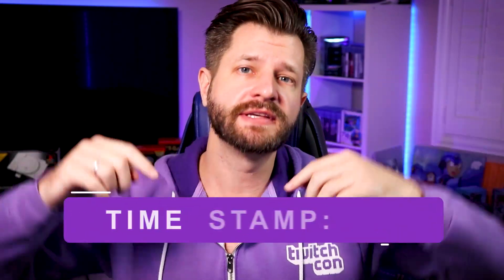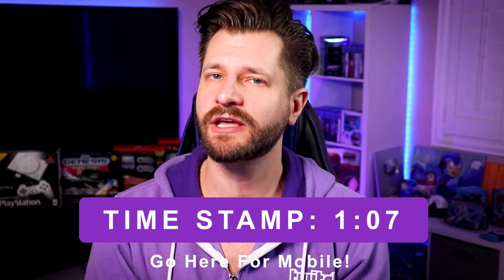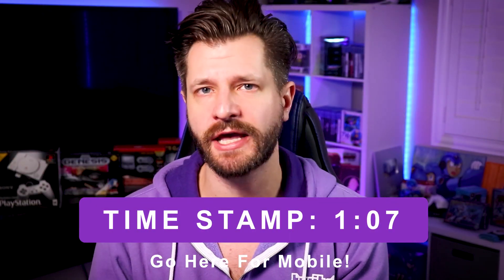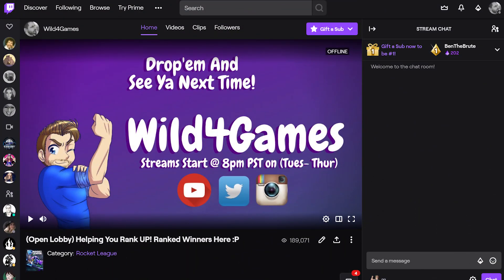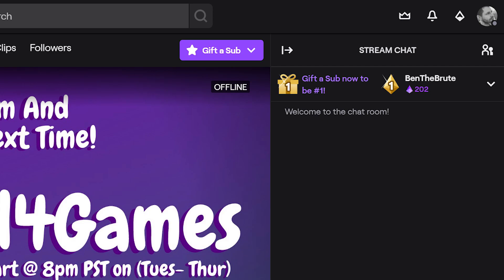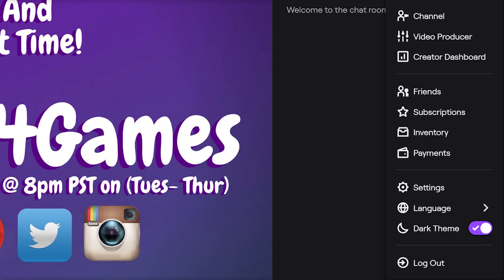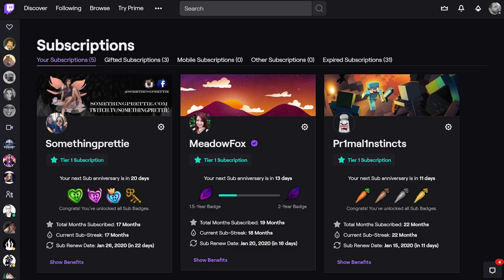We're going to start with desktop devices, but if you're only here for mobile on iPhone and Android, go to the timestamp below so you get the information you came here for. To unsubscribe from your desktop device, all you need to do is log into your Twitch channel and go up to the top right corner where your profile is. Click on this and go down to subscriptions — here it will display all your subscriptions.